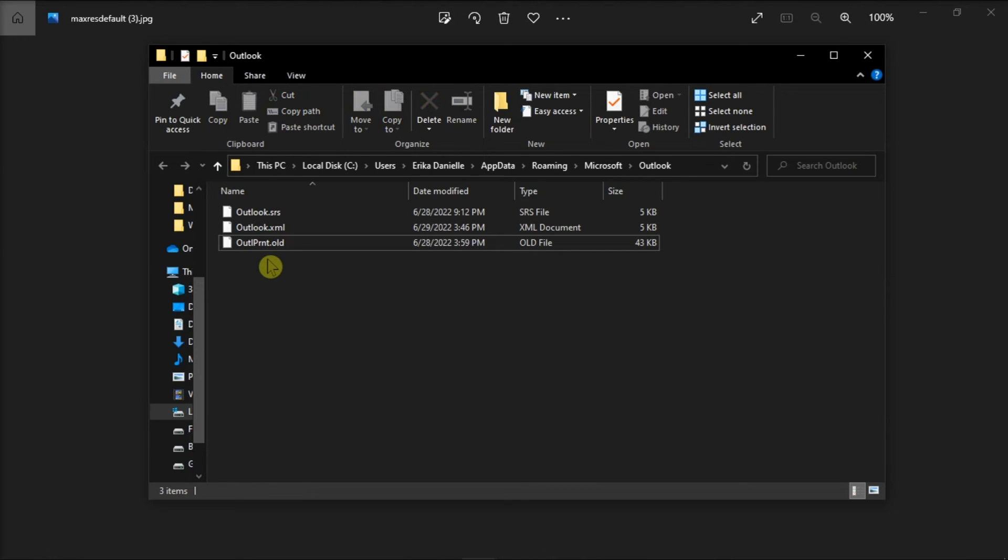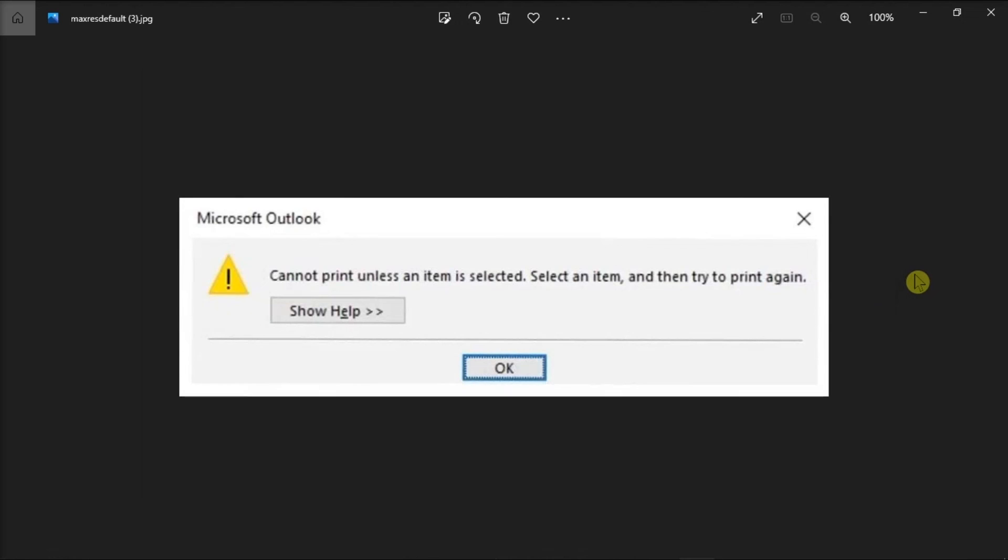Once you're done, restart Microsoft Outlook and make any changes you would like to the print styles. That's how you can troubleshoot this error message in Microsoft Outlook.